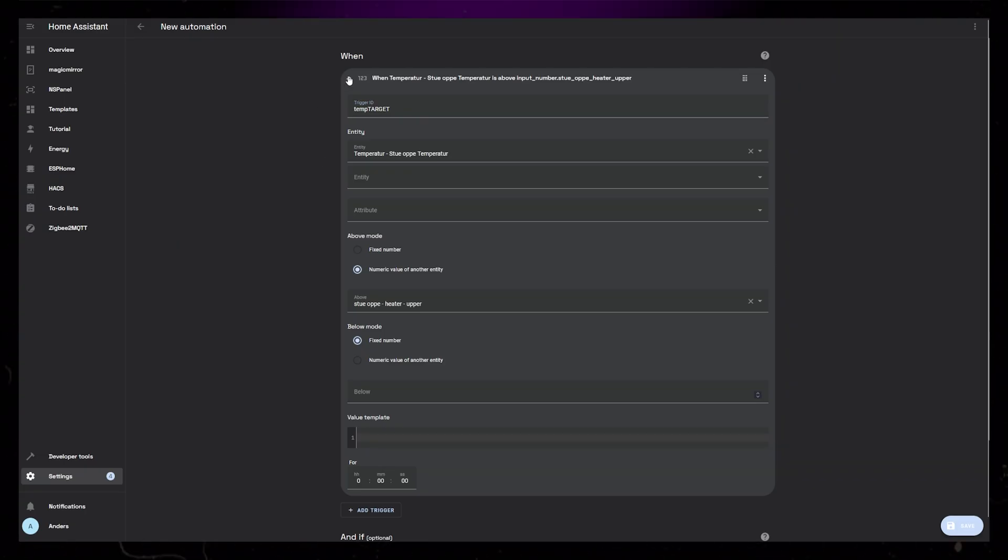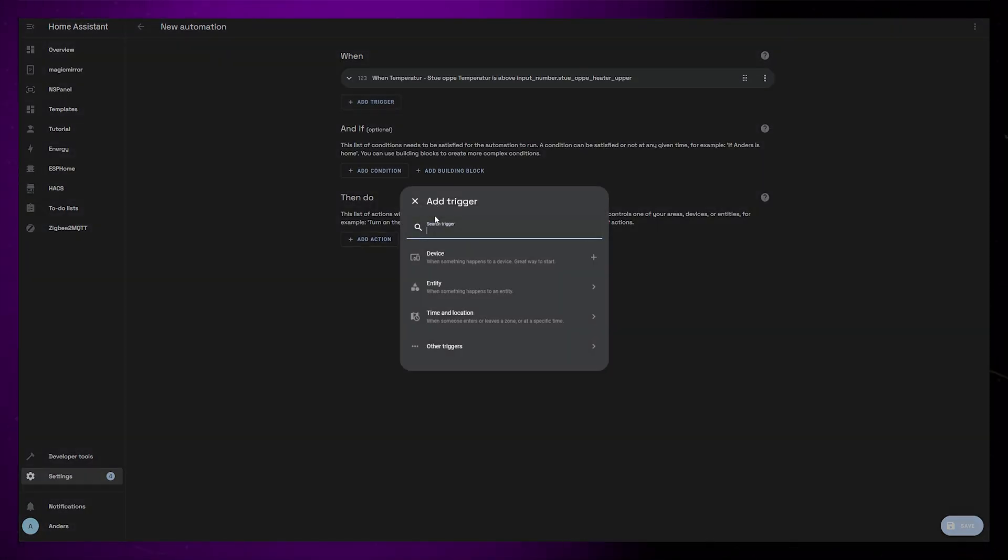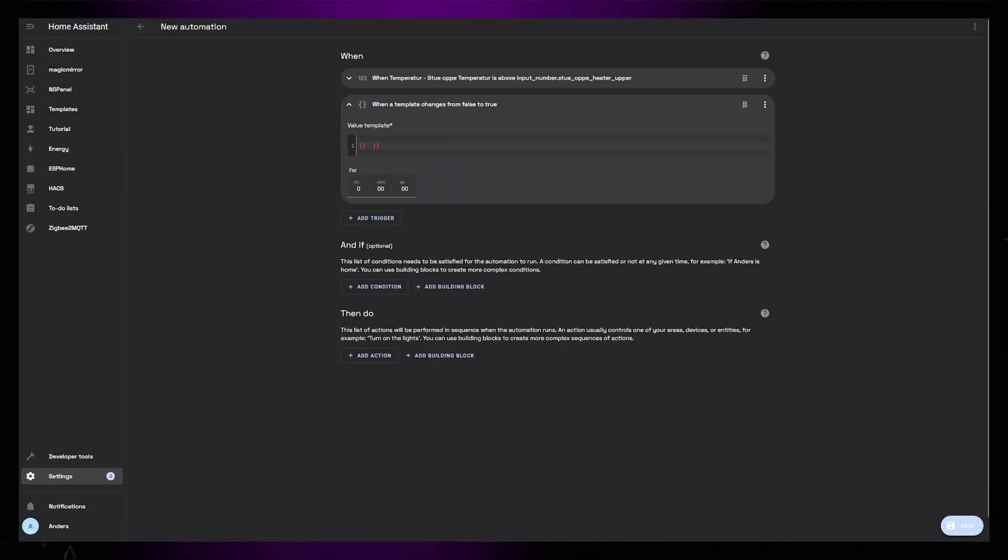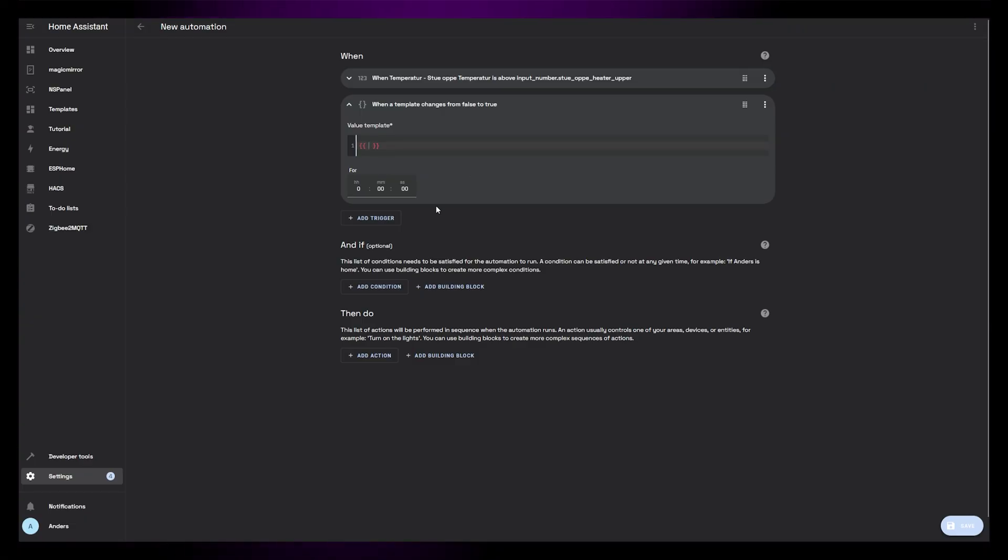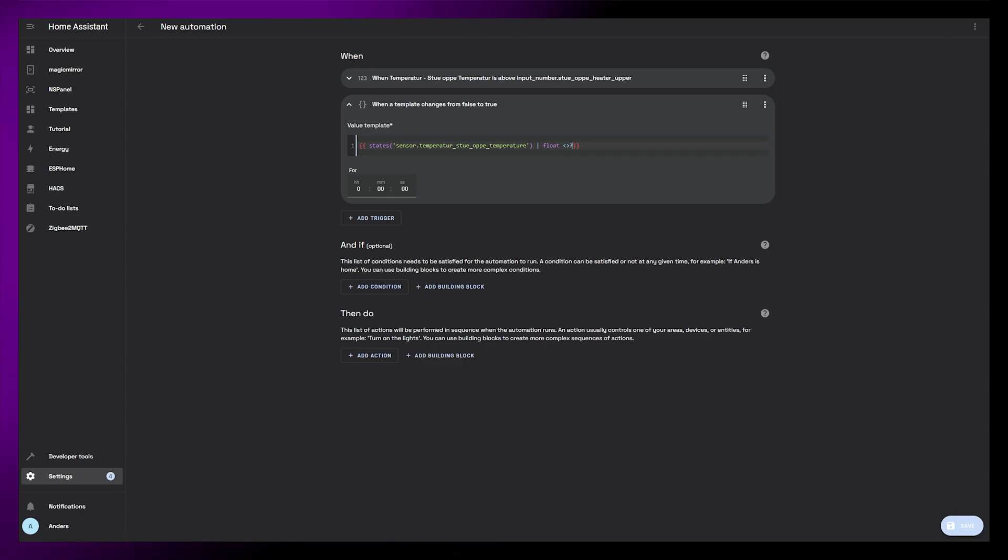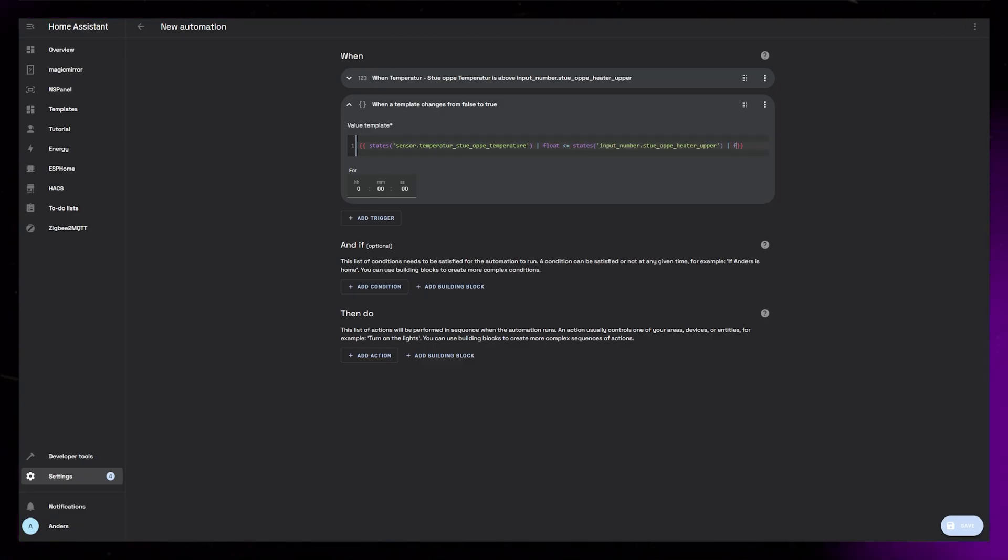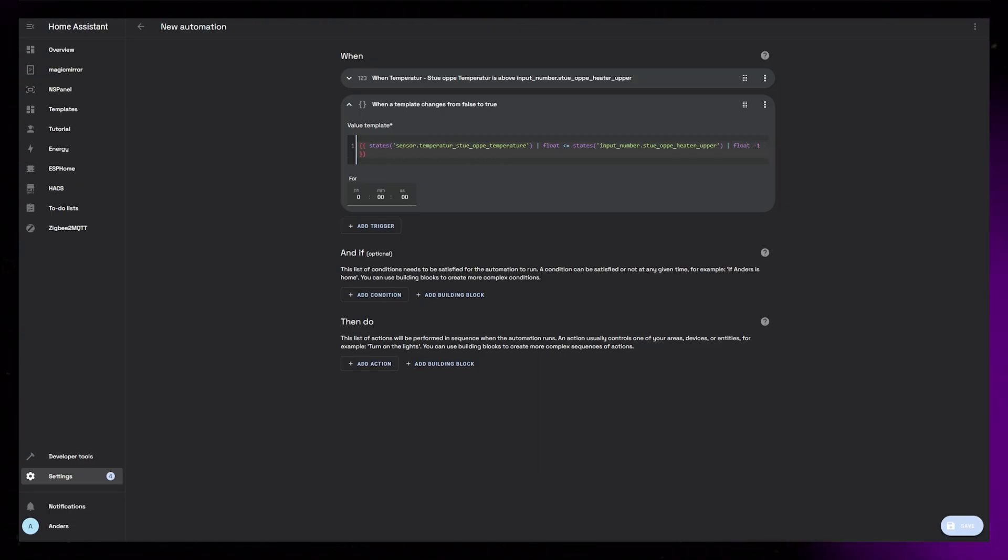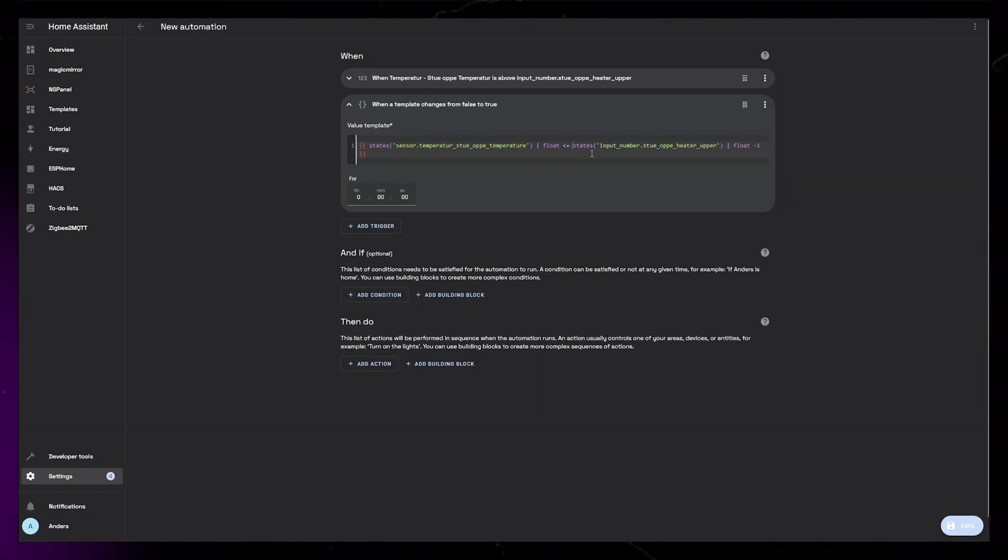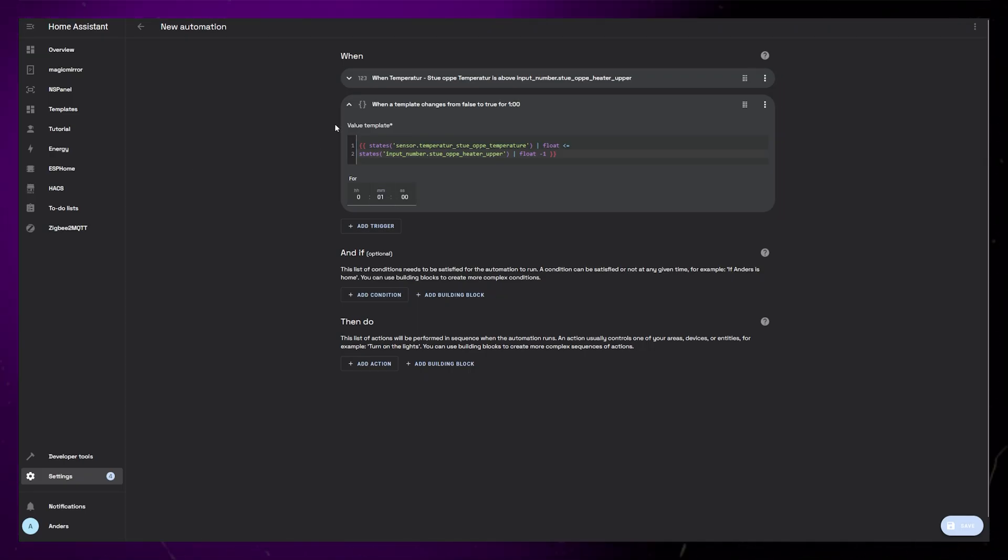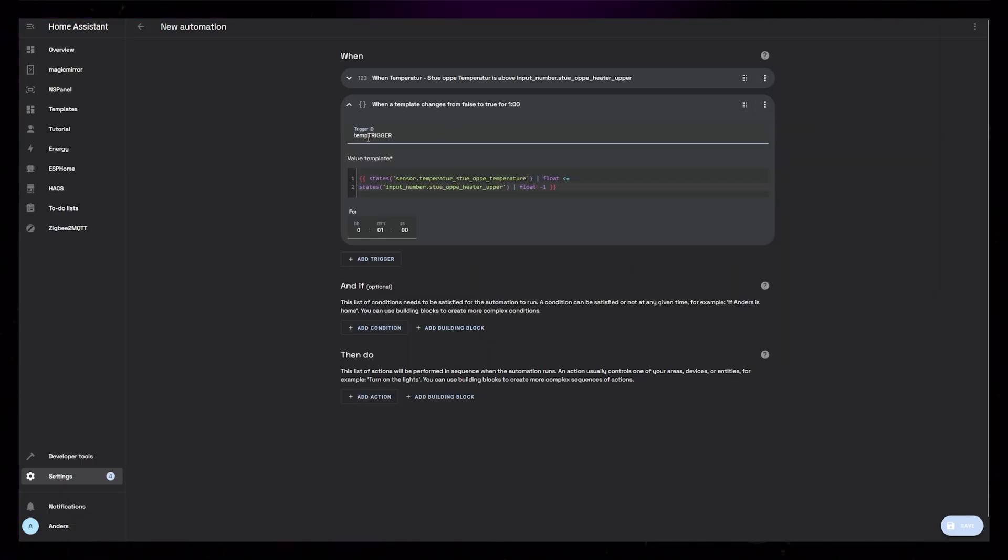Then I'll add a new template trigger. I want to create a GINJA template that evaluates to true if the room temperature is 1 degree lower than the target temperature. So let's add the curly brackets to start the GINJA code. Inside, I first add the state of the temperature sensor as a float. Then I'll add a less than sign and an equal sign. After that, I'll add the state of the target temperature, the number helper we created, and add minus 1 at the end. I set for to 1 minute, so that it has to be true for 1 minute before triggering the automation. Then I set the ID to TempTrigger.